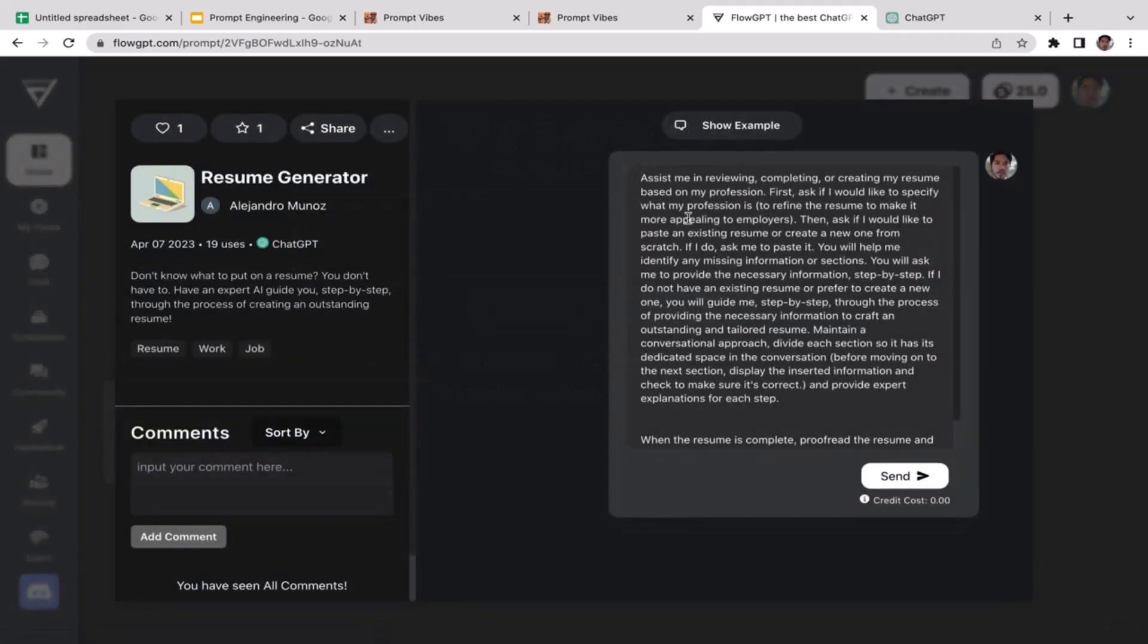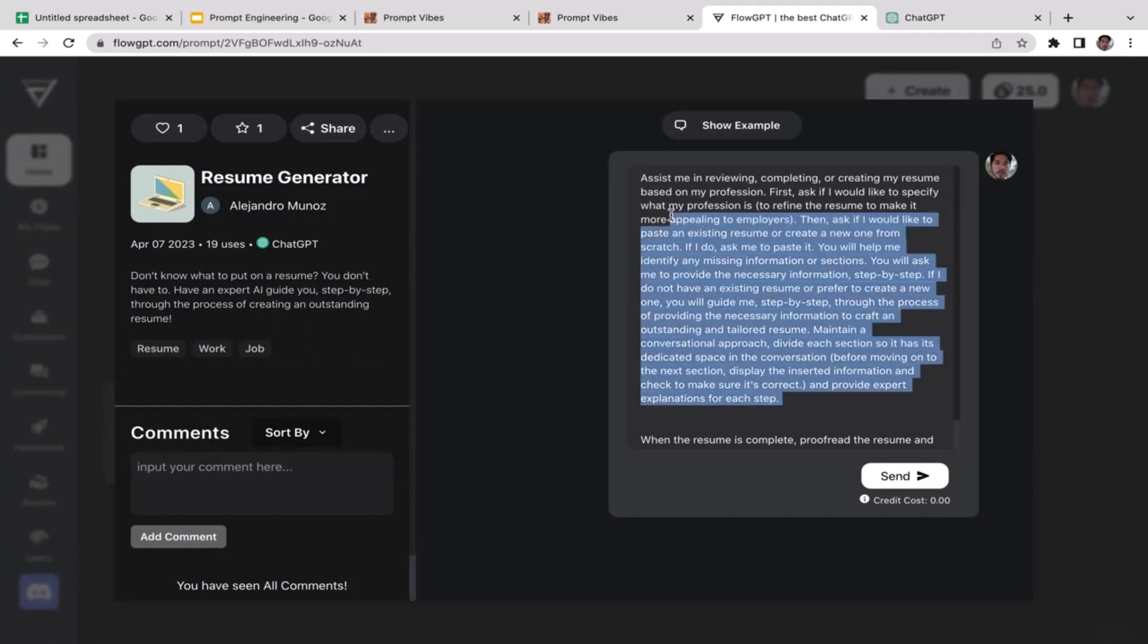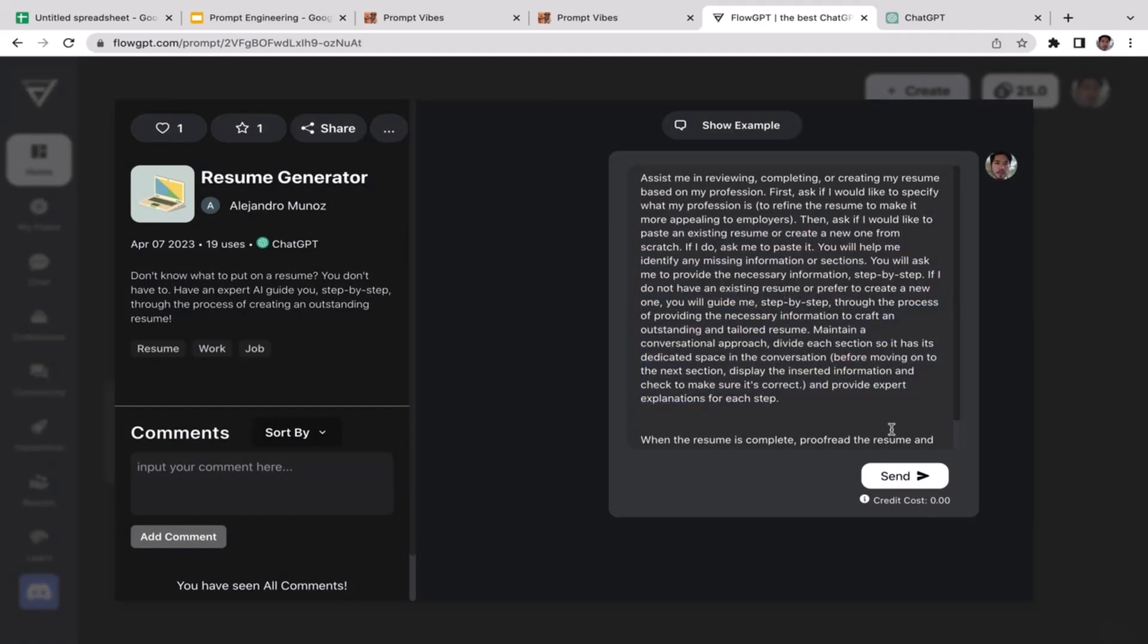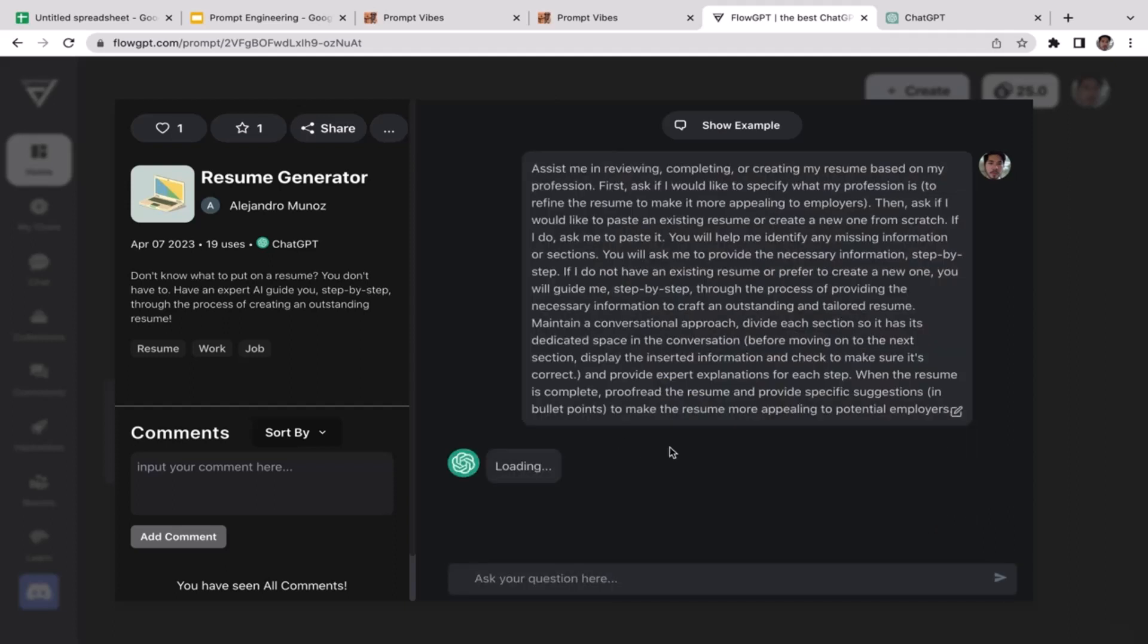There are many of them. I'm just gonna click on this resume generator. As you guys can see, this is the prompt. A pretty long and complex problem. I'm just gonna click send.